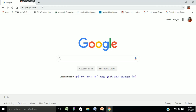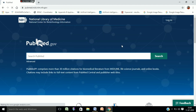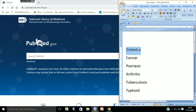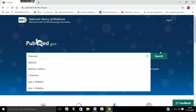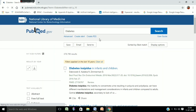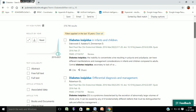If you really want to know about the exact process of searching trends, here we go. You can see the Google search engine, and I will search for the PubMed search engine. I will go to the PubMed website and search for different terms: diabetes, cancer, psoriasis, arthritis, tuberculosis, and typhoid. I will check the current status and current trend of these diseases, so I am going to choose diabetes first and search its status using PubMed.